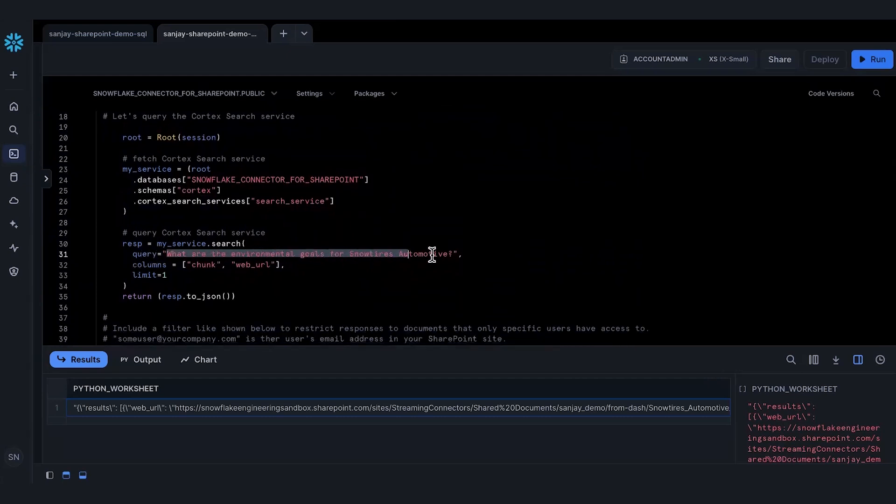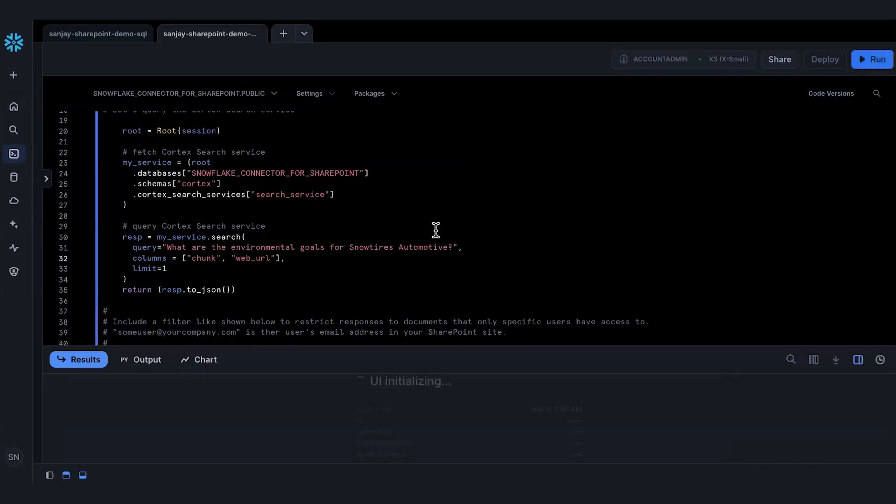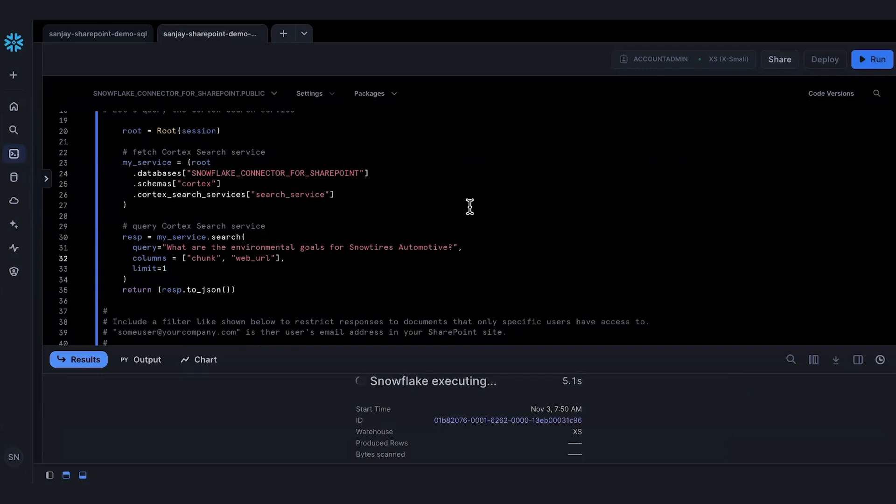I'm going to ask a question about environmental goals for Snow Tire Automotive and the same two columns, and then I'm going to run that. It's thinking for a little bit. It'll take a minute to execute.